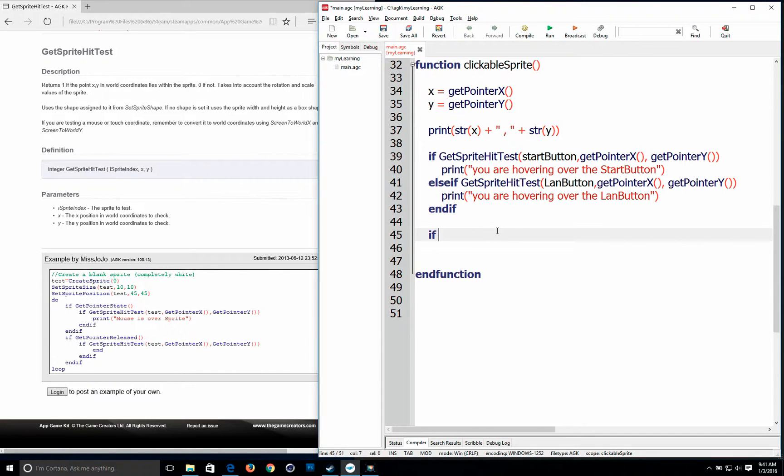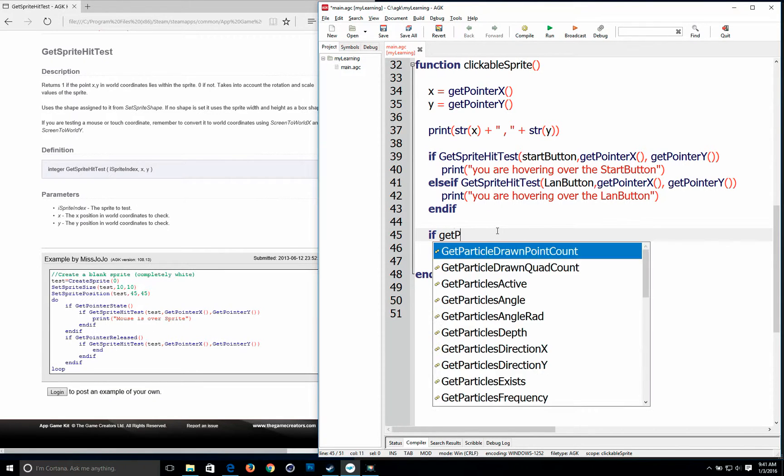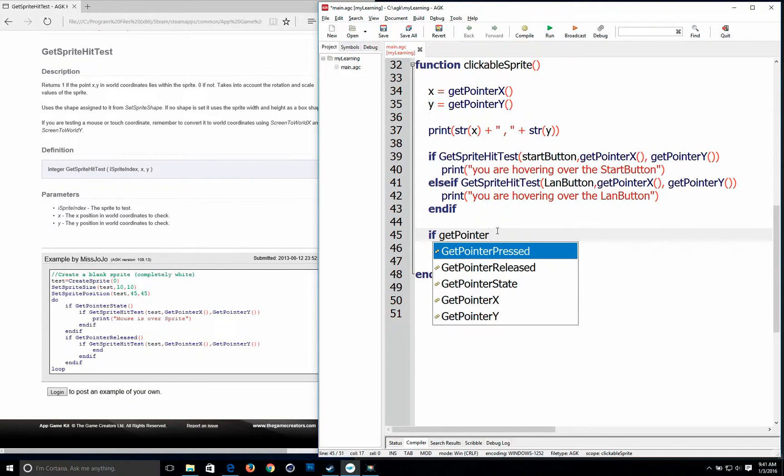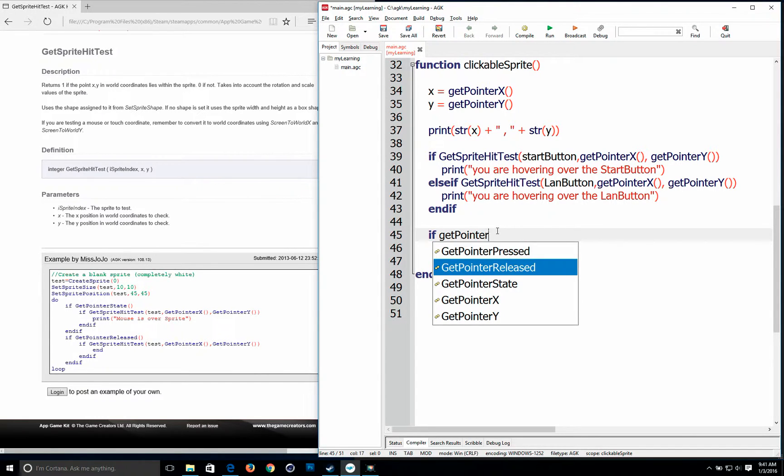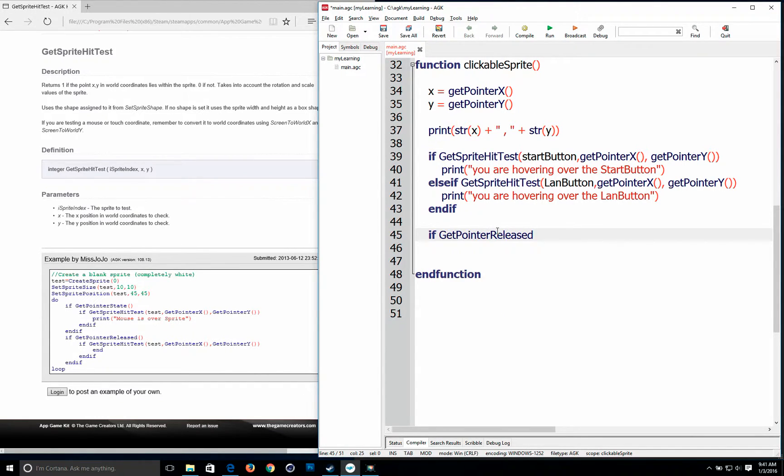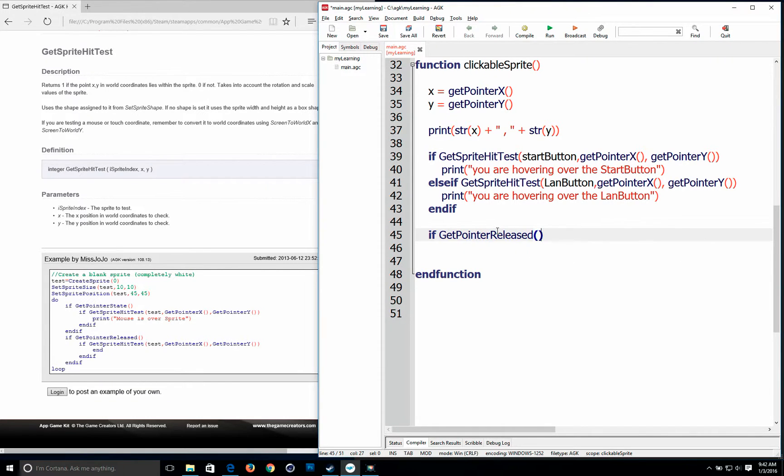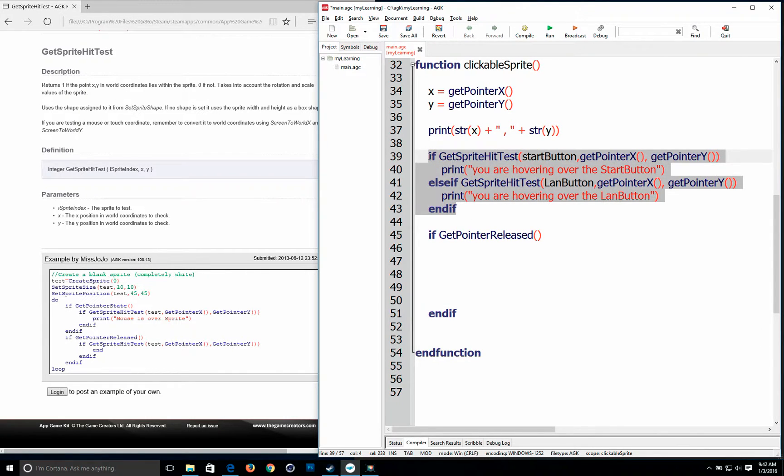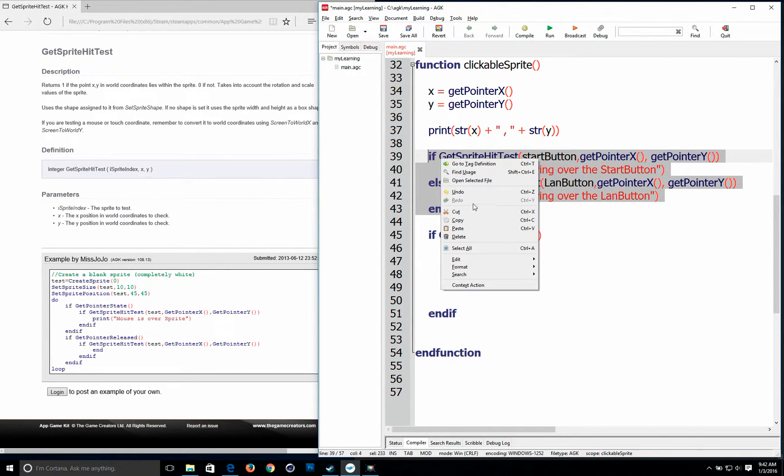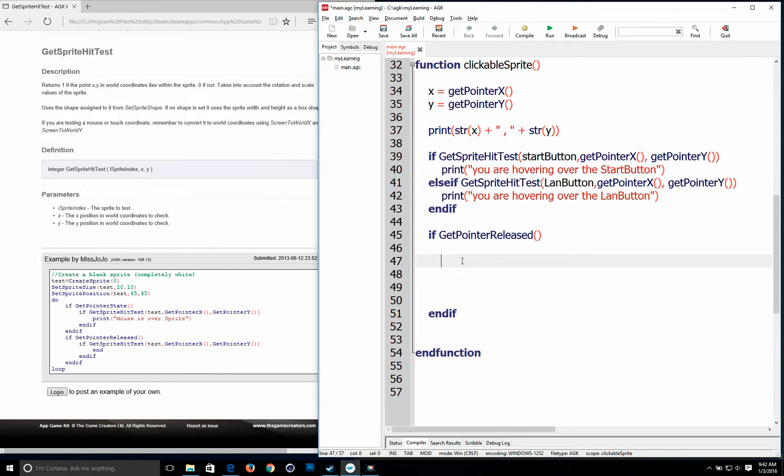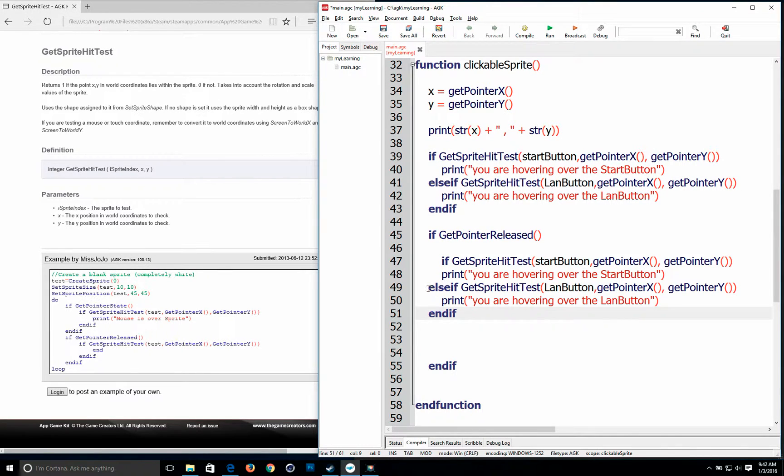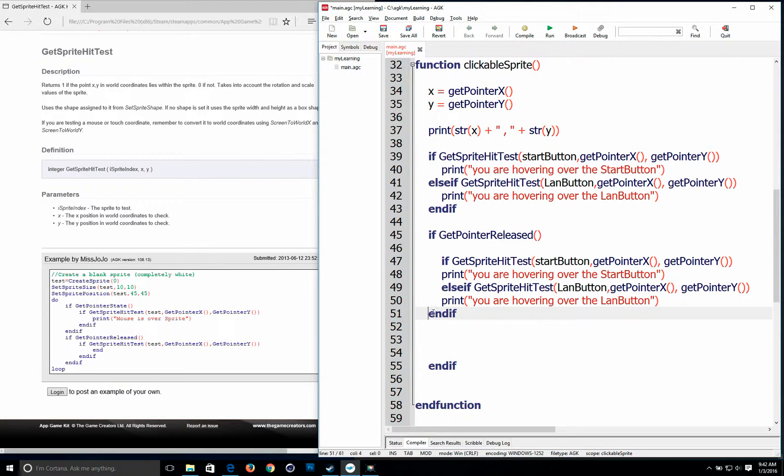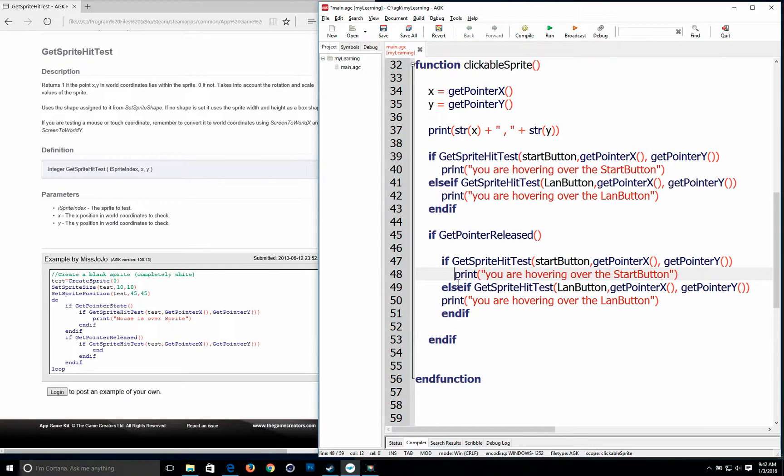Alright so now how do you make it so it's clickable. And the command for that is get pointer released. So it's right here get pointer released. So basically when you click on something you release it. That's like clicking on it. And of course we're going to end if. So basically we're going to put this whole thing within here. And don't forget to indent guys. It makes it easier to understand when you indent stuff.